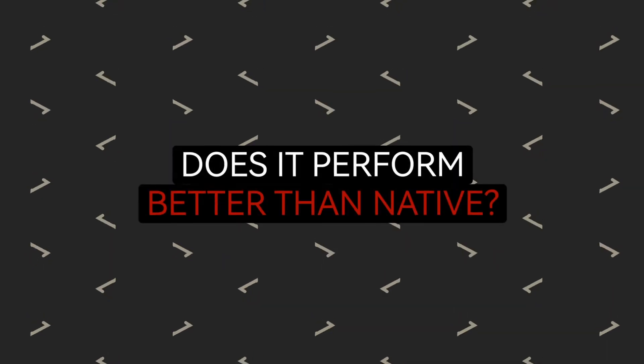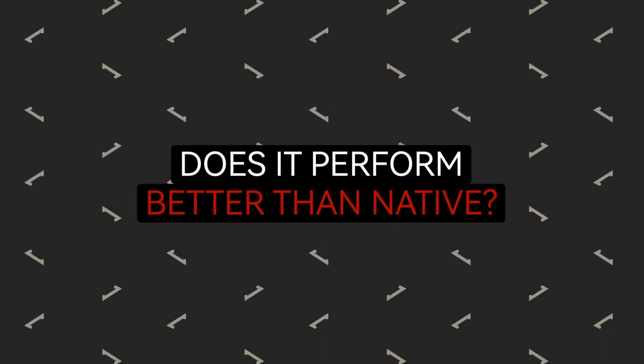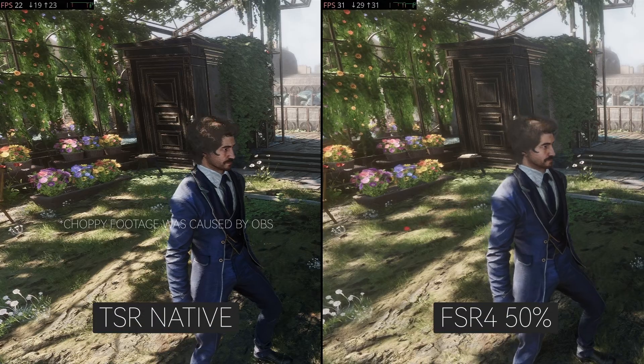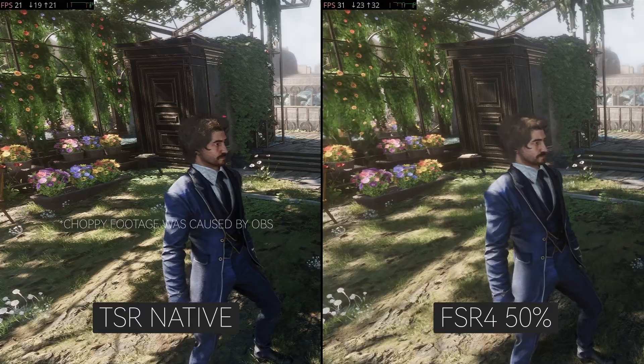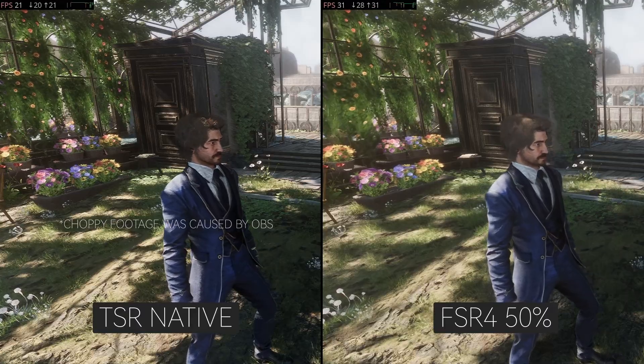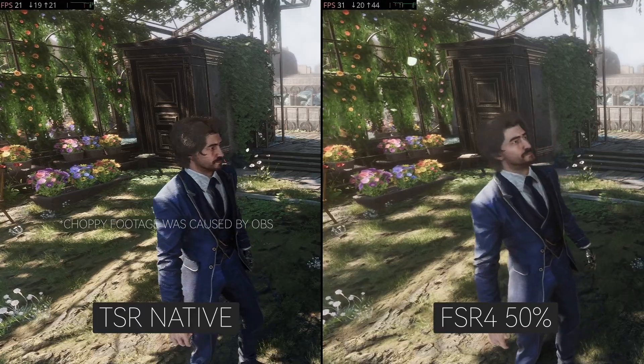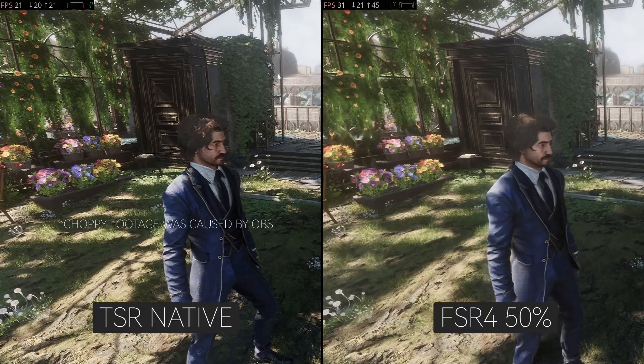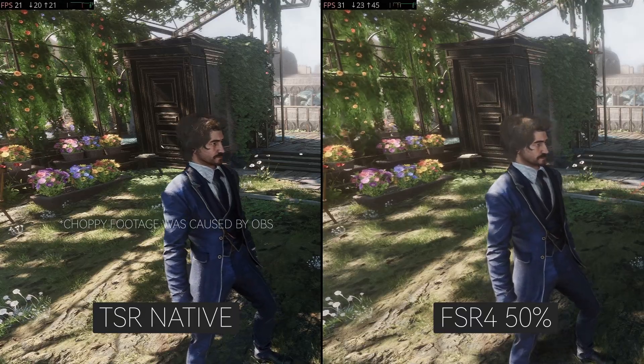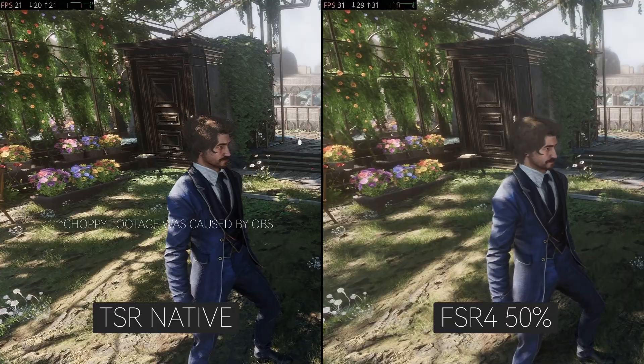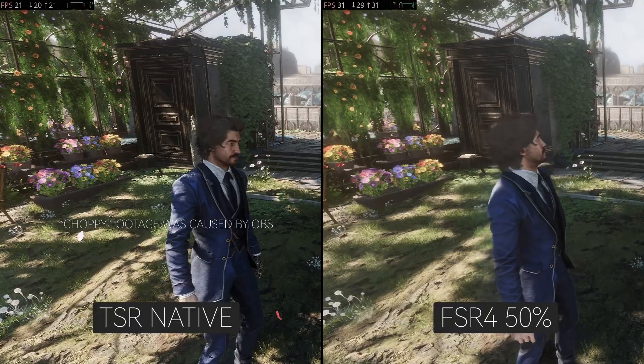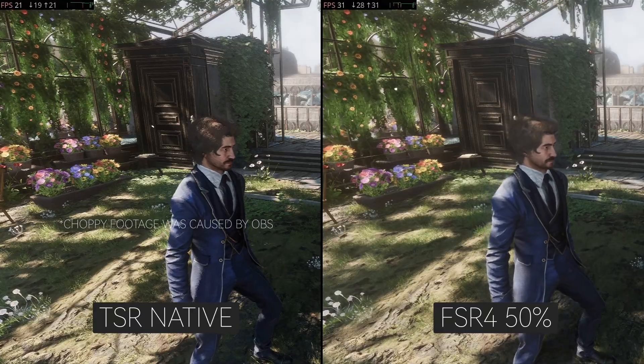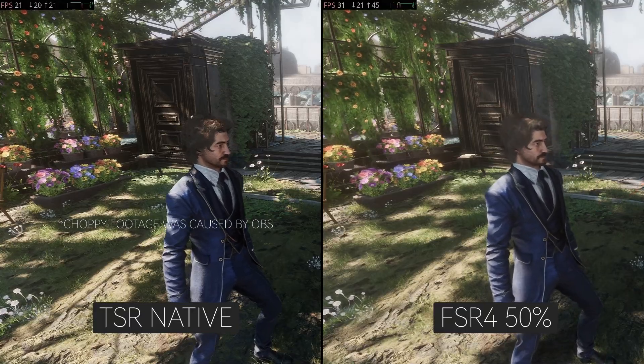Another important question is, does FSR4 provide more FPS compared to native resolution? Fortunately, the answer is yes. At 100% TSR, I was getting only 20fps, but with FSR4 at 50% rendering, I achieved around 30fps. Most impressively, even at 50% rendering, the image quality is, in my opinion, better than native resolution. It's less sharp, but far more stable, with significantly less shimmering around the character's hair. In fact, I'd choose FSR4 over TSR or XESS at any rendering resolution.